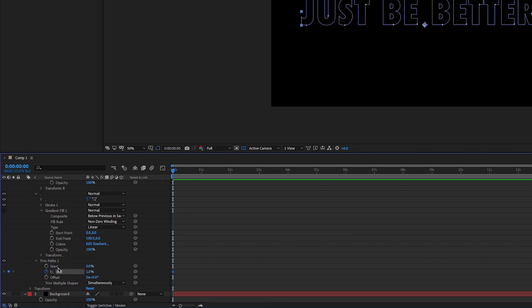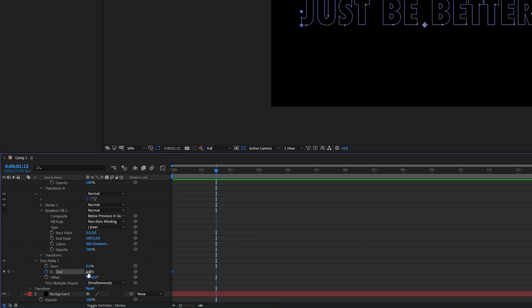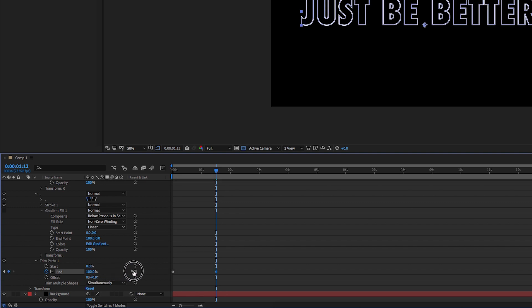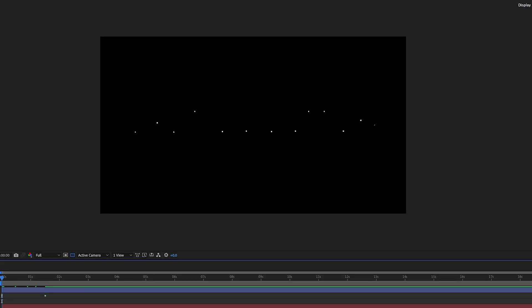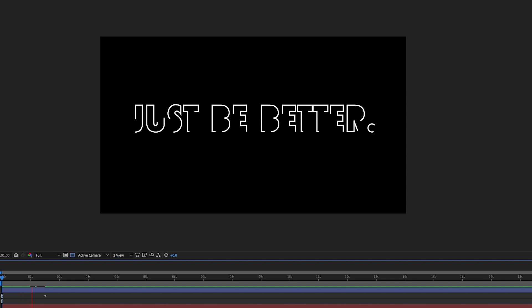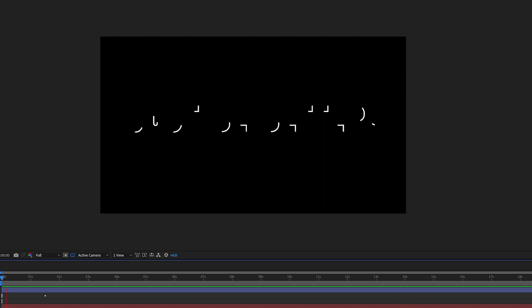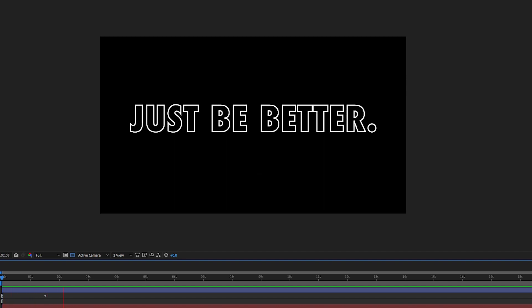And then we're going to go back down to the trim paths one drop down that we had before, and we're going to click the stopwatch and set end to zero, zero percent. Your text disappears. So now if you don't have it selected, you'll just see a black screen. You're going to scroll over however many seconds or keyframes you want the animation to take, and then you're going to drag end back to 100. So when you play that back, it looks something like this. Bam, just be better. I expect you guys to be using that animation a lot more, considering how quick and easy it is to do.